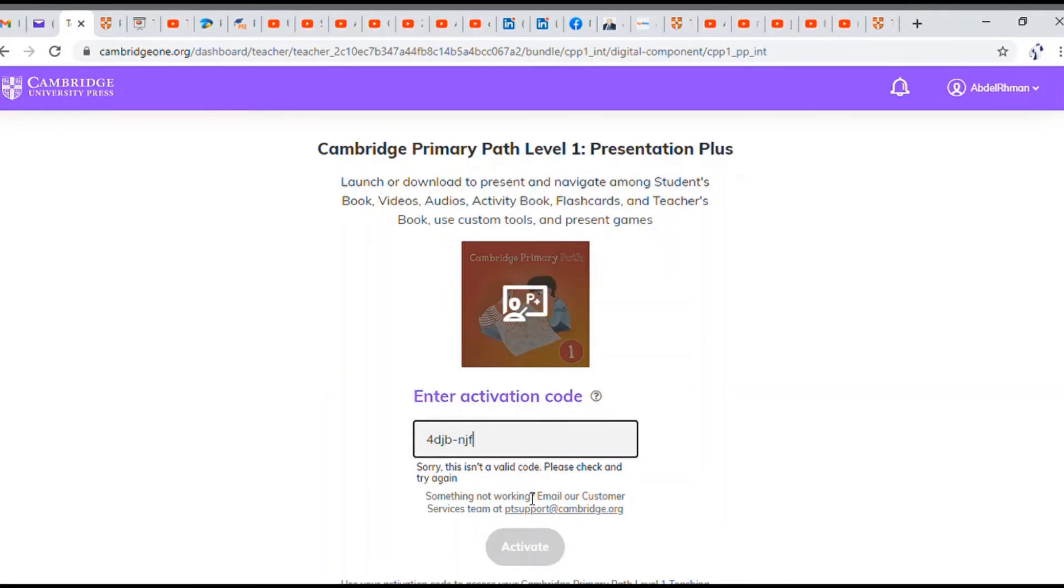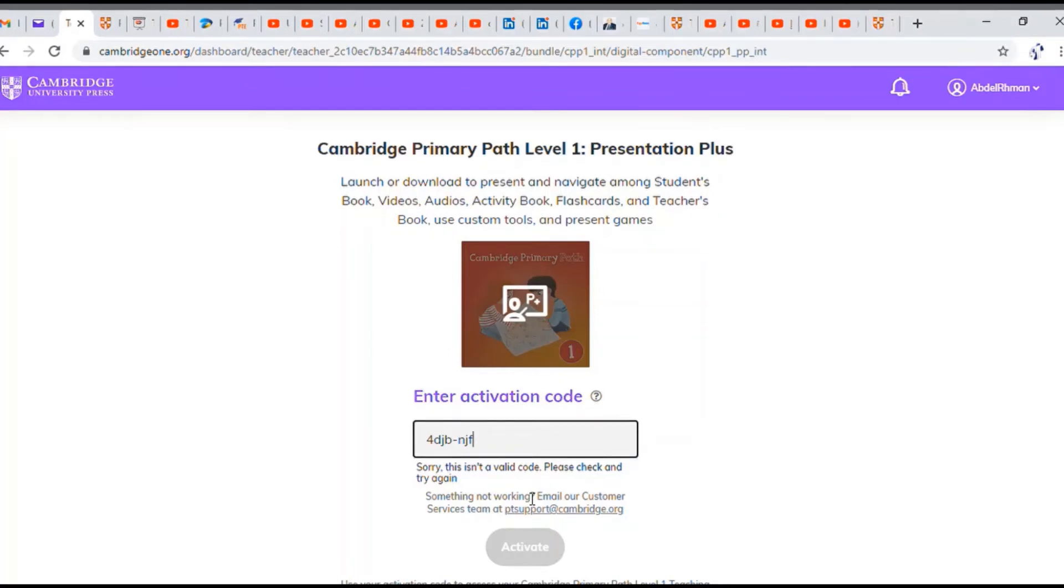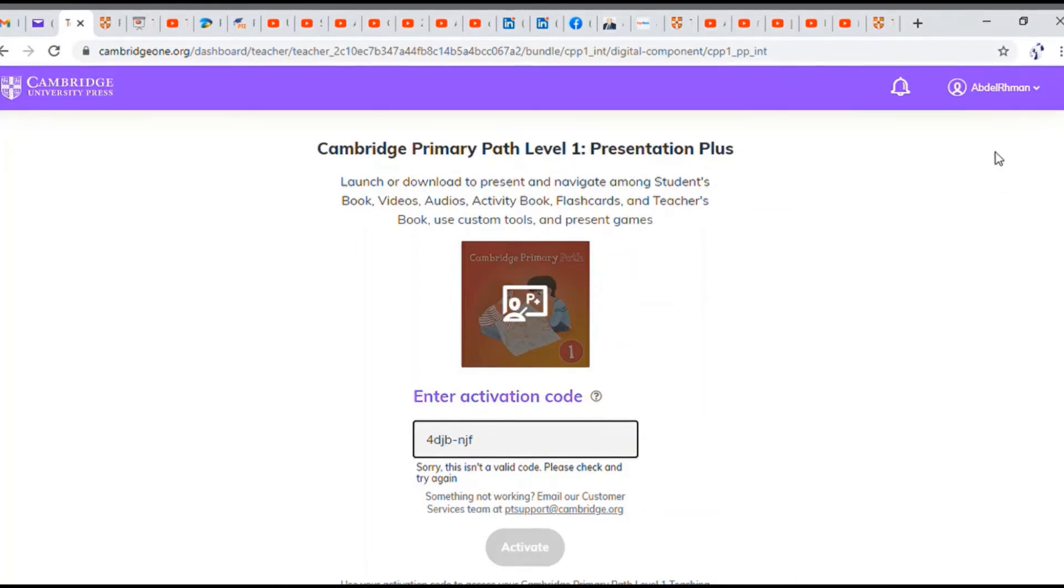Once you activate, it downloads the software that you're going to install to your computer. I now have downloaded and installed one of the Presentation Plus for the books that we teach.